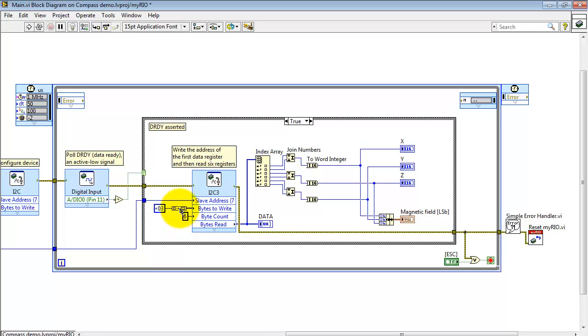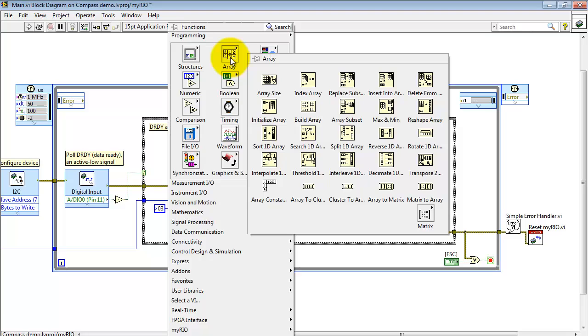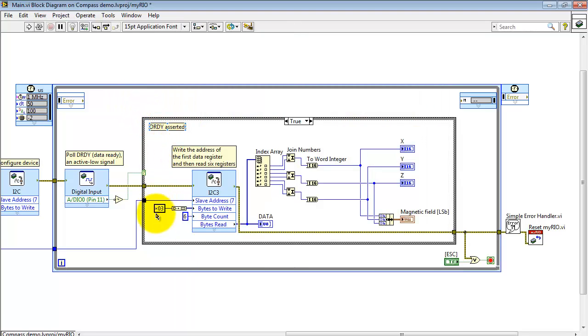So I write the address of the first data register. I need to convert that to an array, even though it's only a single element. And then I'm using the read-write version of the I2C Express VI to read six bytes.